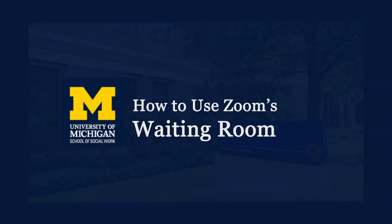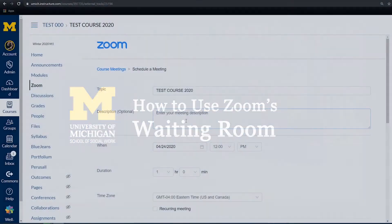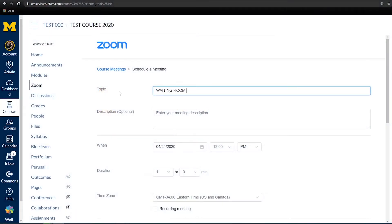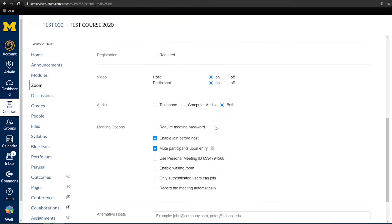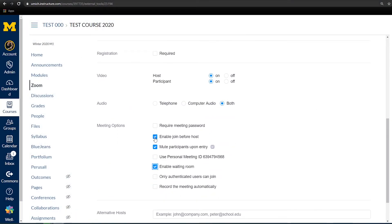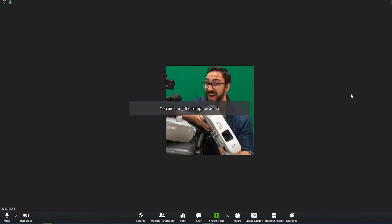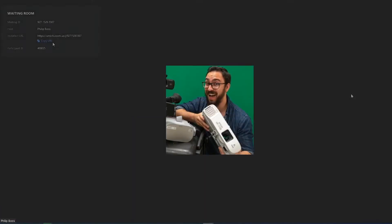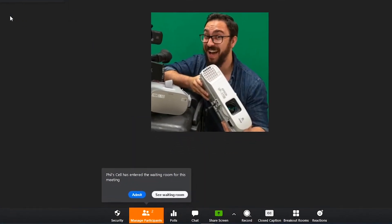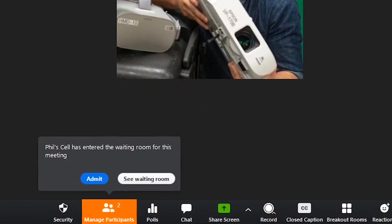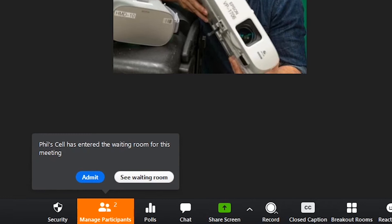This video is brought to you by the School of Social Work AV Team and will review how to secure your meeting by enabling the waiting room. U of M recommends using the waiting room function to prevent Zoom bombing and other potential meeting disruptions.